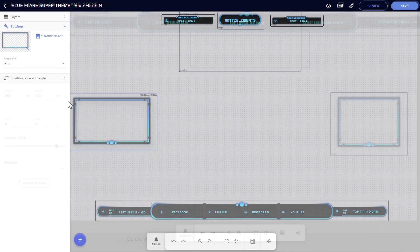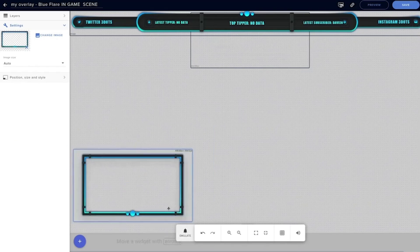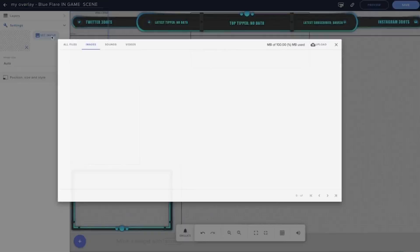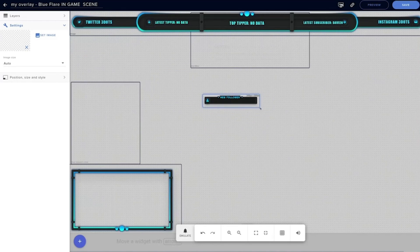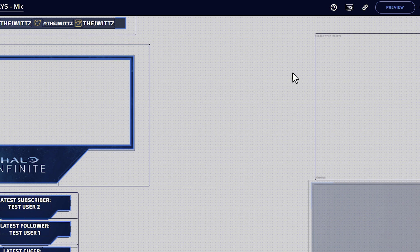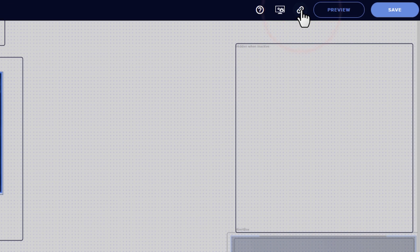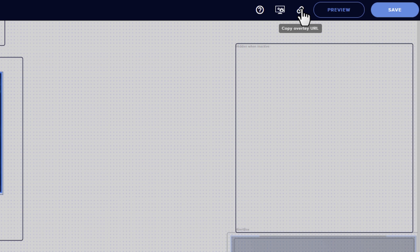One, you'll open the editor and use it to assemble a streaming overlay in place with images, videos, alerts, widgets, and more. Two, you'll go to the top right and click this button to copy a browser URL of your overlay.